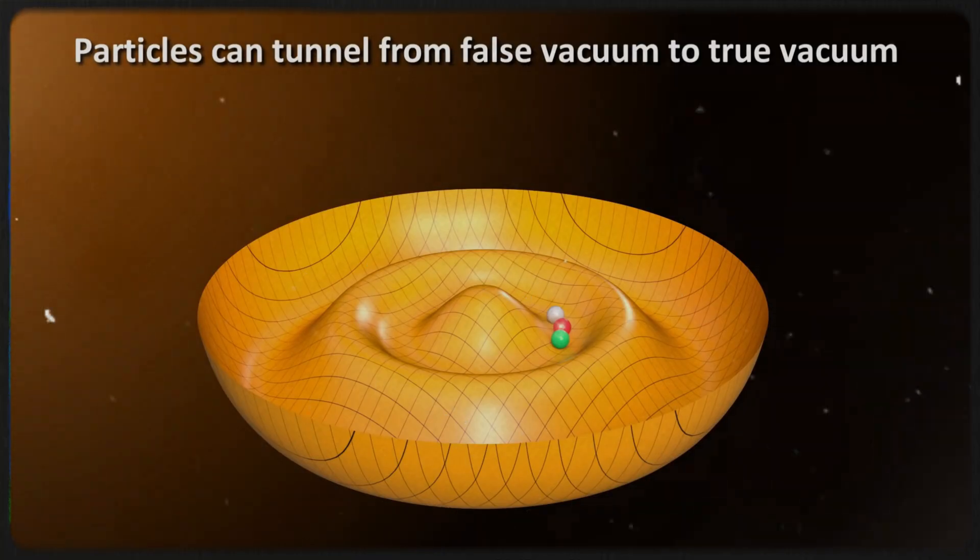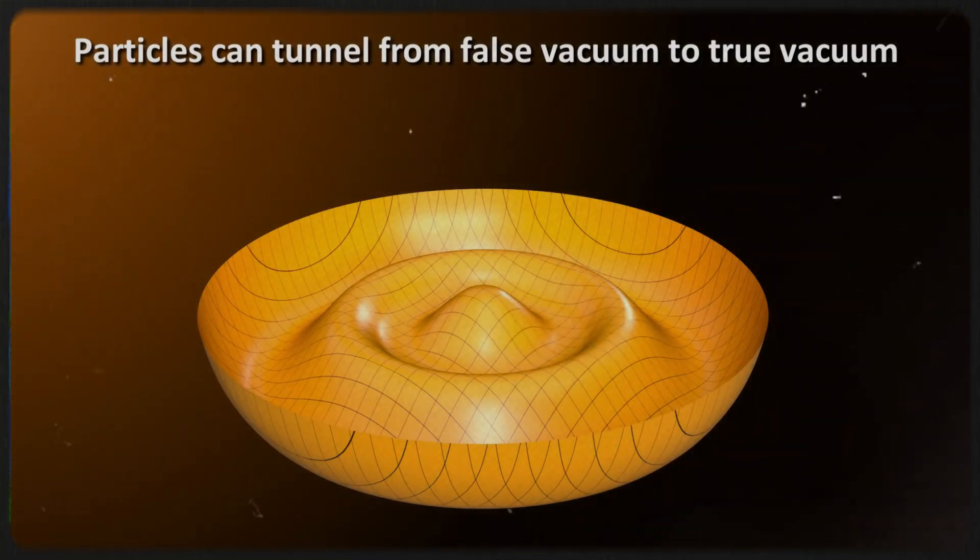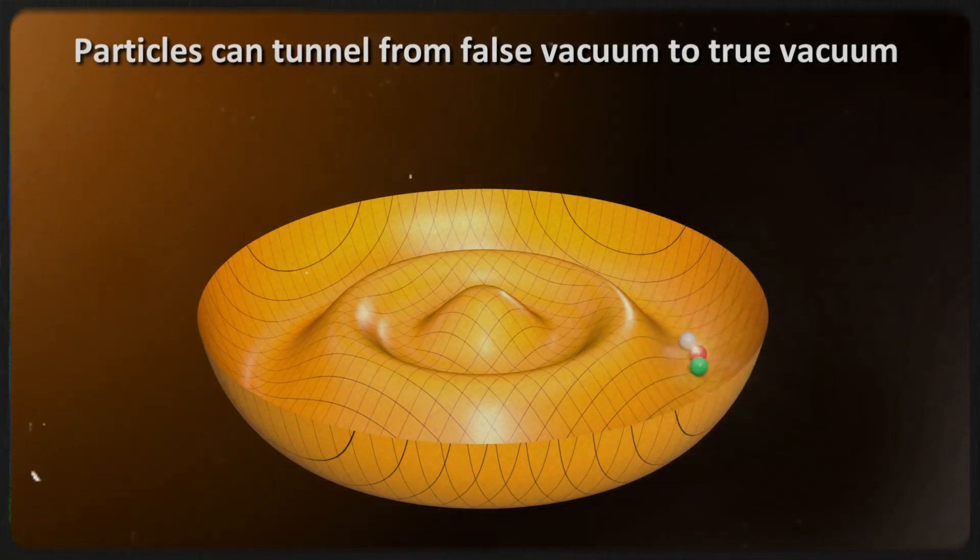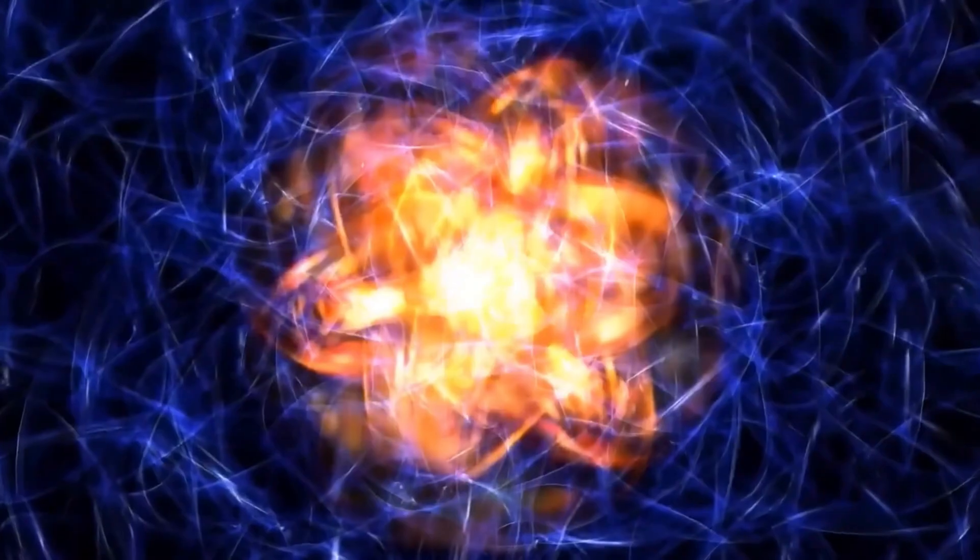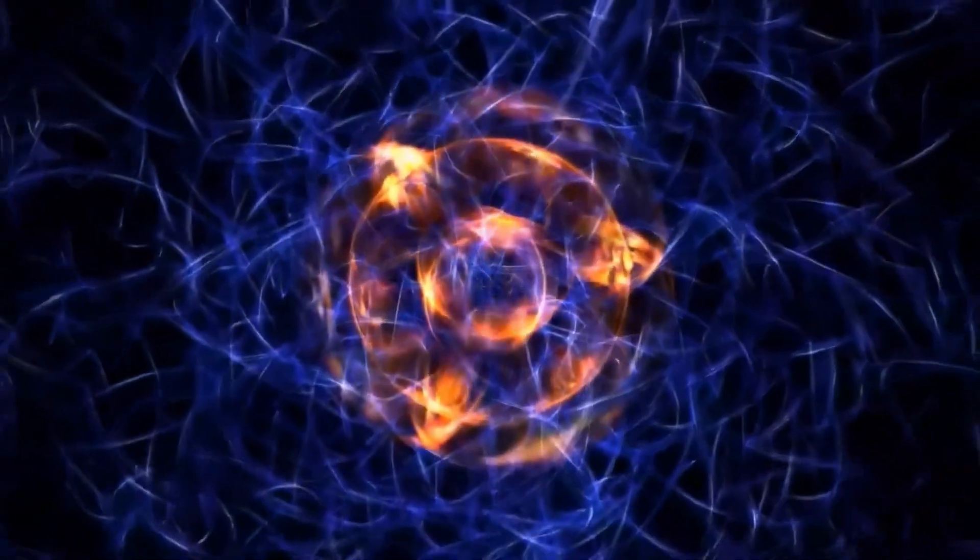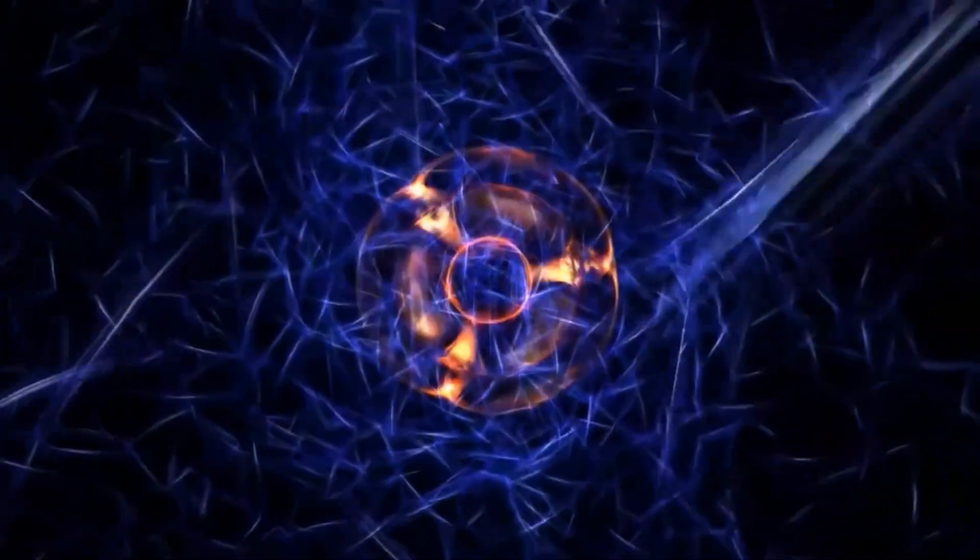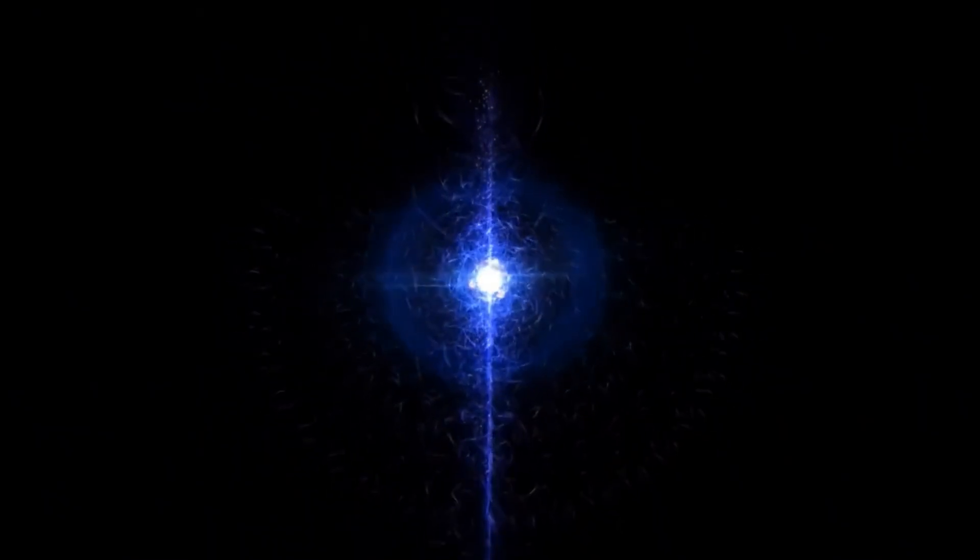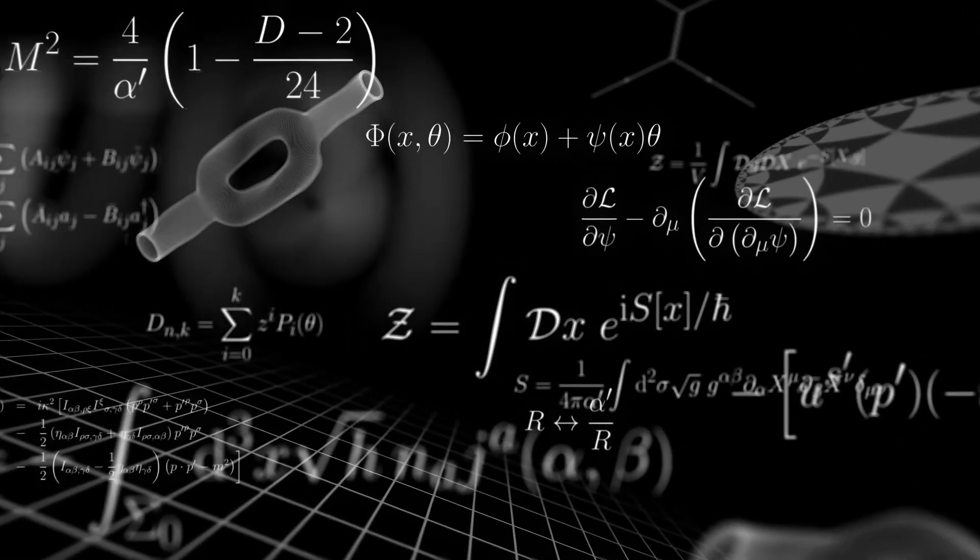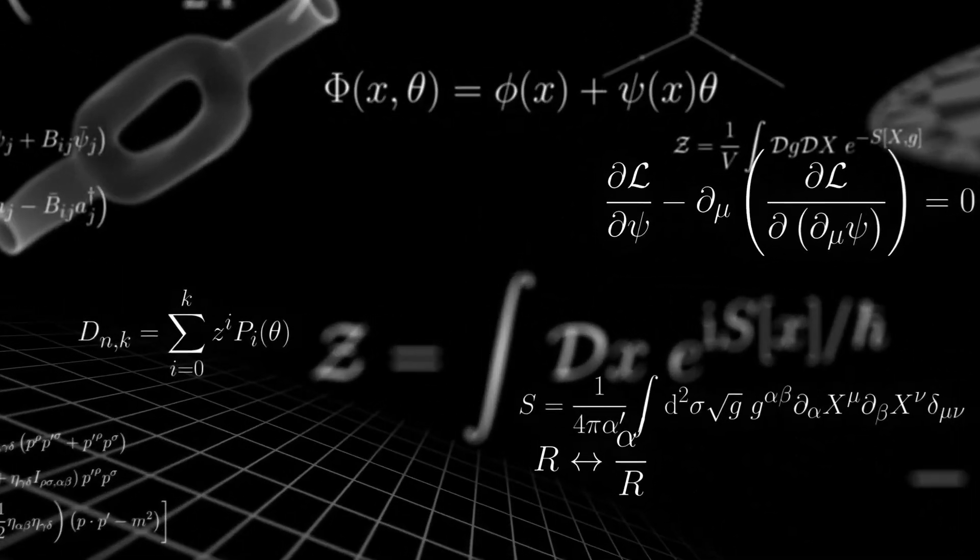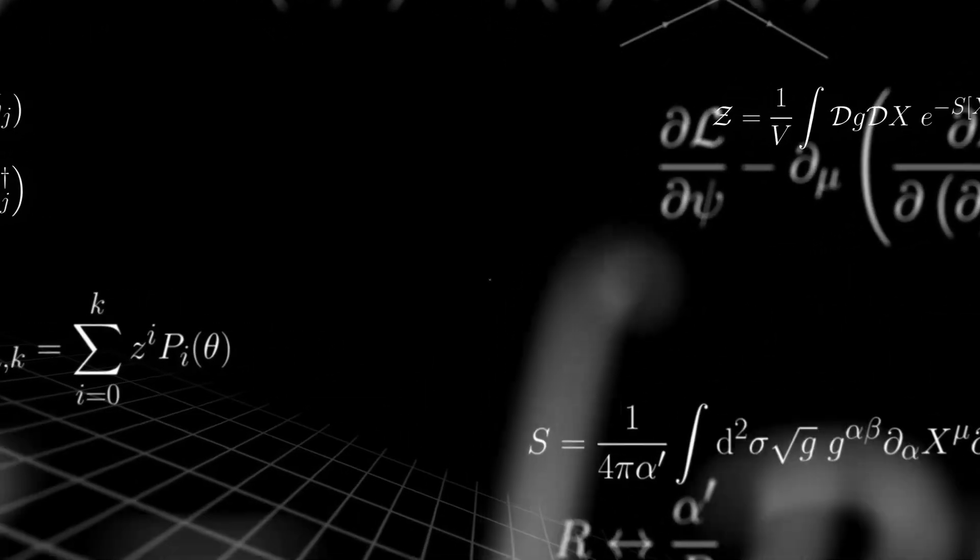It could sneak through it instead. If this happened, even in one tiny region of space, it would create what physicists call a bubble of true vacuum. The walls of this bubble would have enormous surface tension, and the energy difference between the false vacuum outside and the true vacuum inside would cause the bubble to expand at nearly the speed of light.